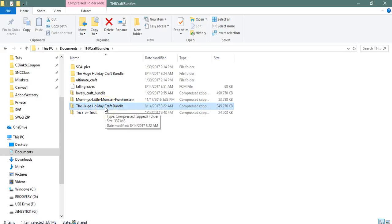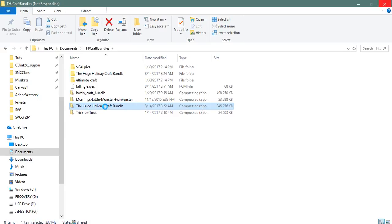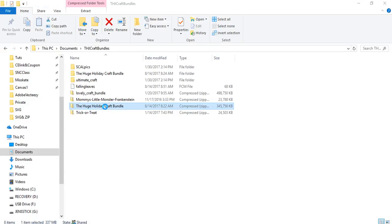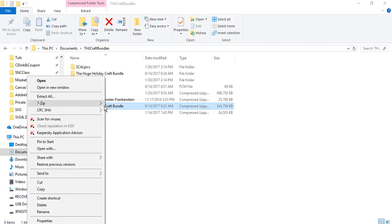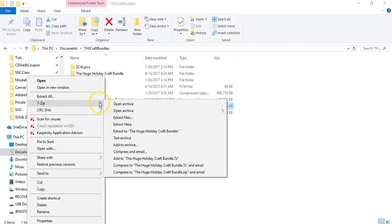Either I can right-click one time on that, and it's going to bring up my right-click options menu because I have 7-zip installed, and that will allow me to unzip this whole bundle. So here's my 7-zip. I can extract to the huge holiday craft bundle.